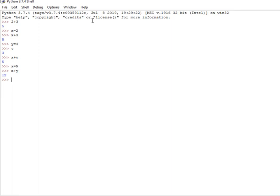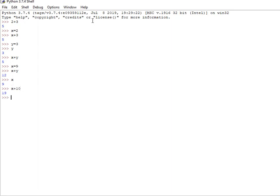Next, x value is 9. Now I am going to add the output x plus 10. x plus 10 is 19.